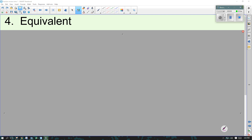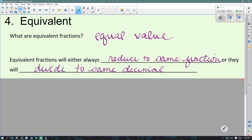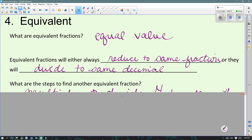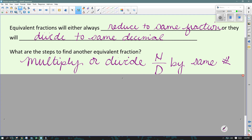Our next topic is equivalent fractions. What are equivalent fractions? Fractions that have equal value — they represent the same amount. Equivalent fractions will always either reduce down to the same fraction when simplified, or they will divide and give you the same decimal. If you have a calculator, dividing them and seeing if the decimal values are equal is an easy way to check. If they ask you to find another equivalent fraction, we can multiply or divide the numerator and denominator by the same number — that keeps the value the same but writes it with different numbers. We'll do one example together, then you can try one.